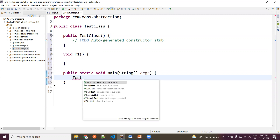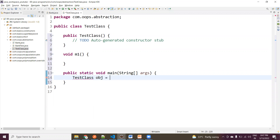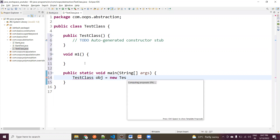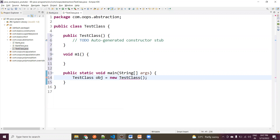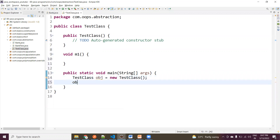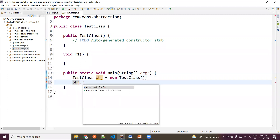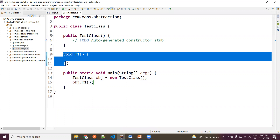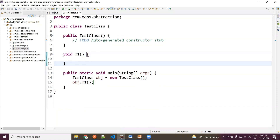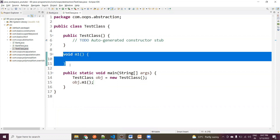If you create a main method, you can successfully create an object: obj equals to new TestClass. Now, if you observe, obj.m1 — you can call it because you have the full functionality of the m1 method. That's why JVM will allocate the memory and it can instantiate non-static methods and non-static variables.